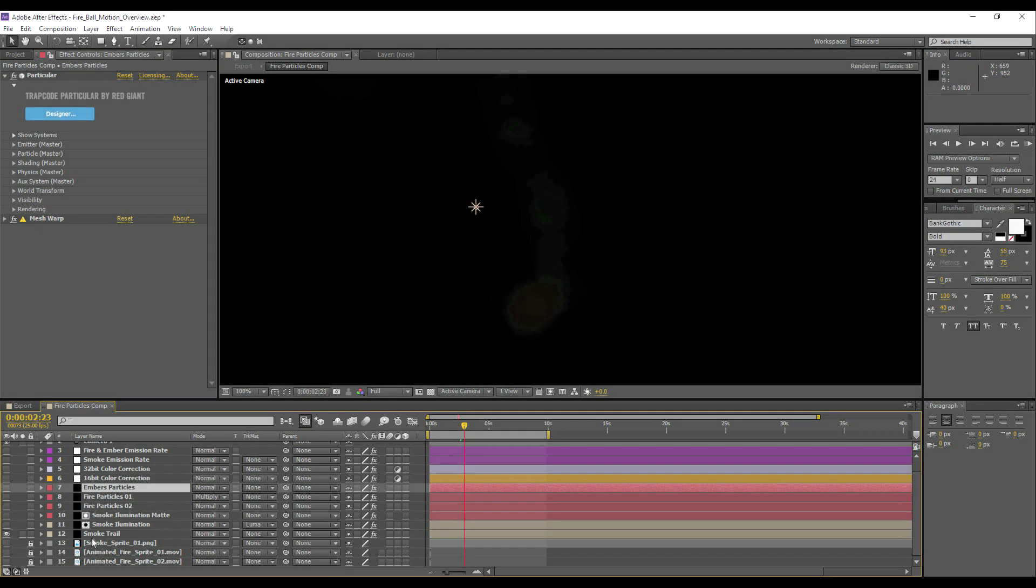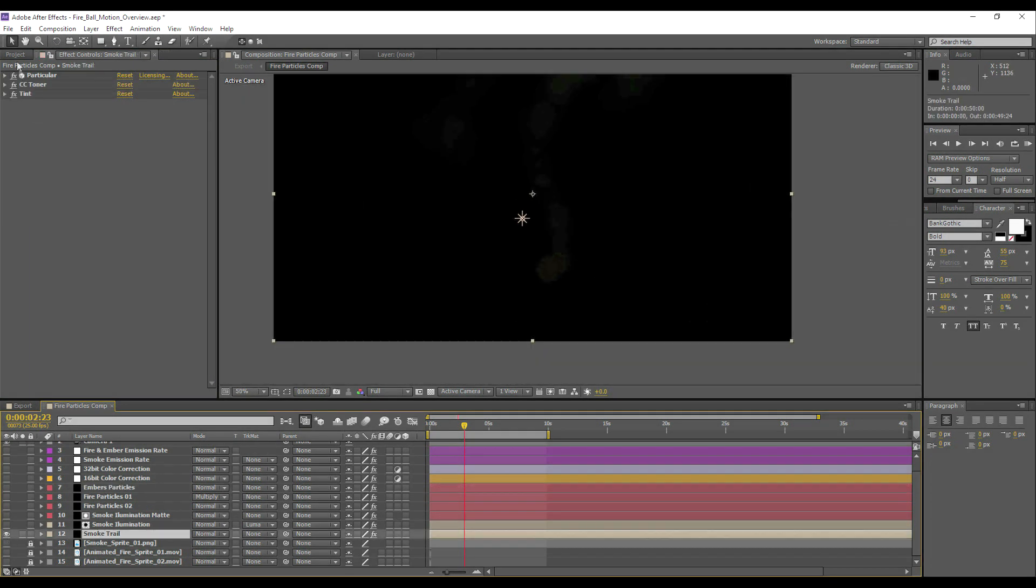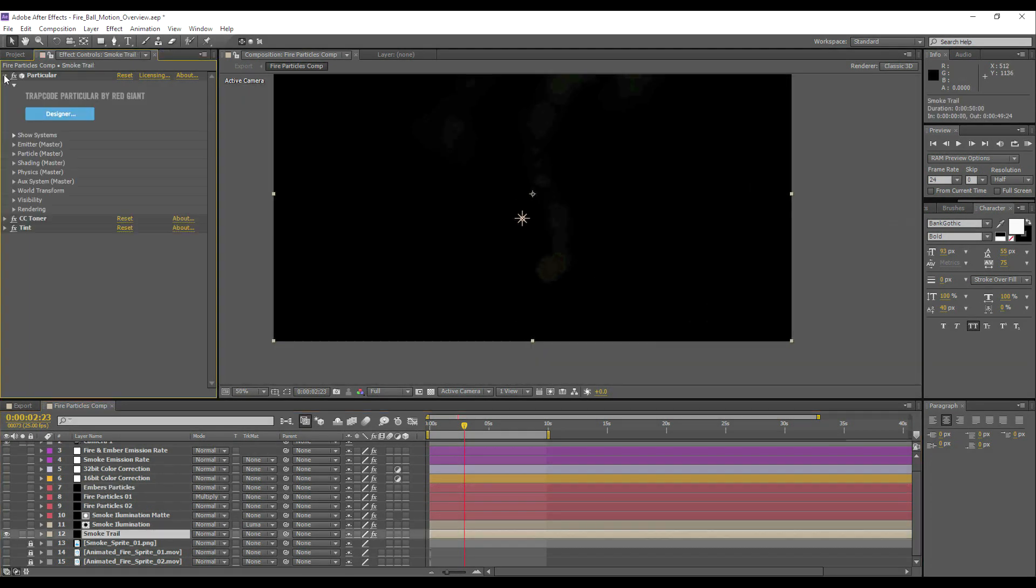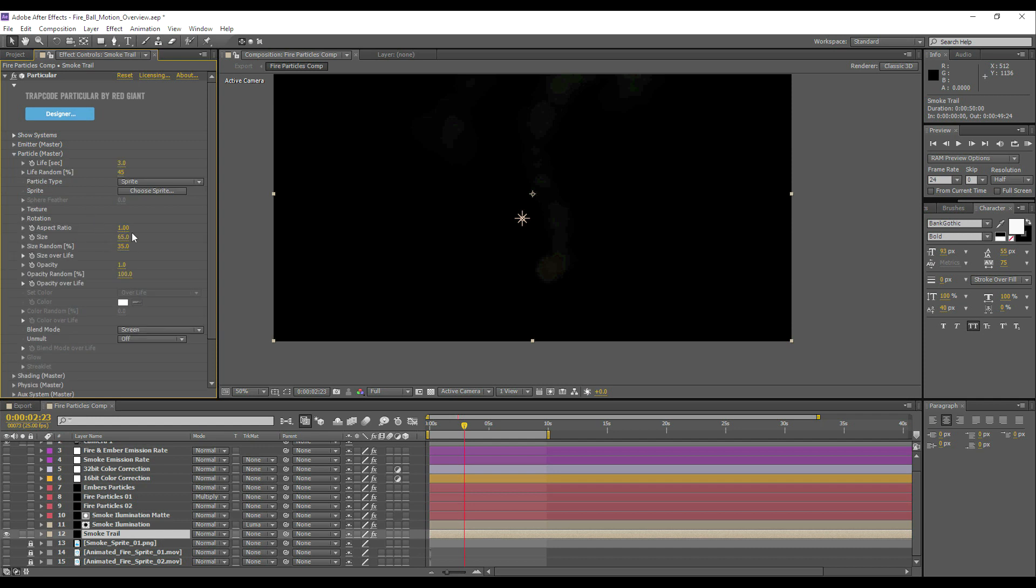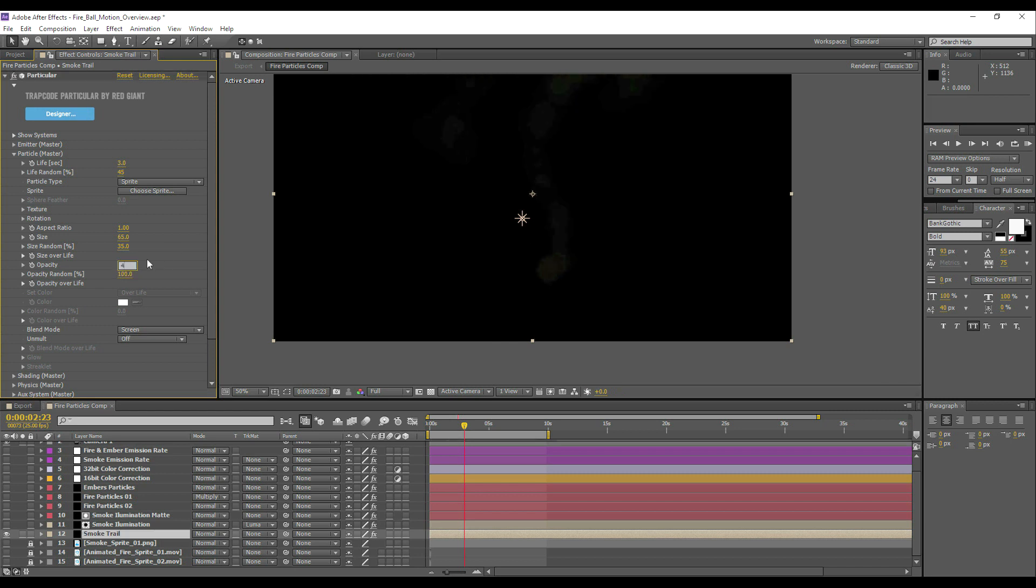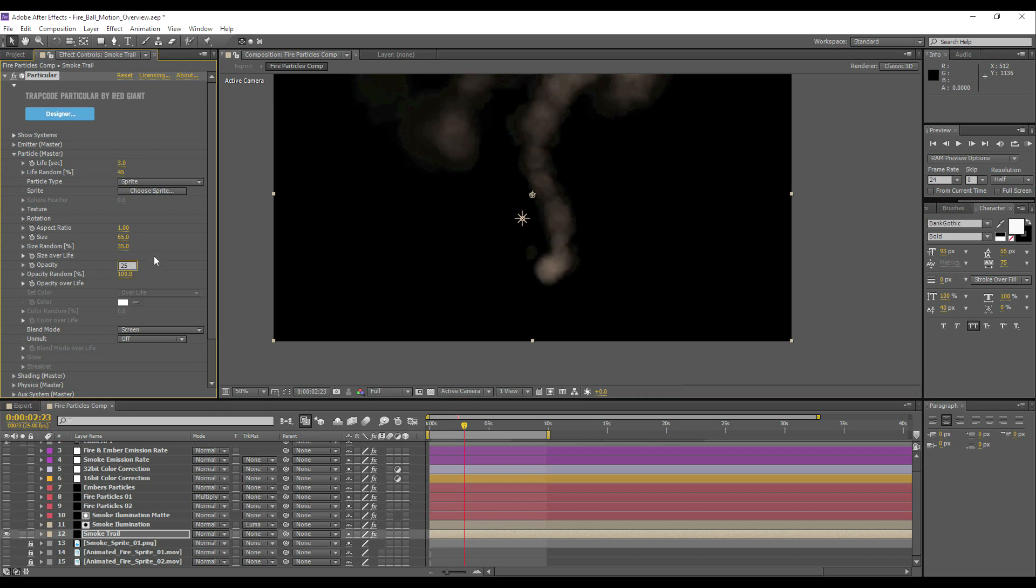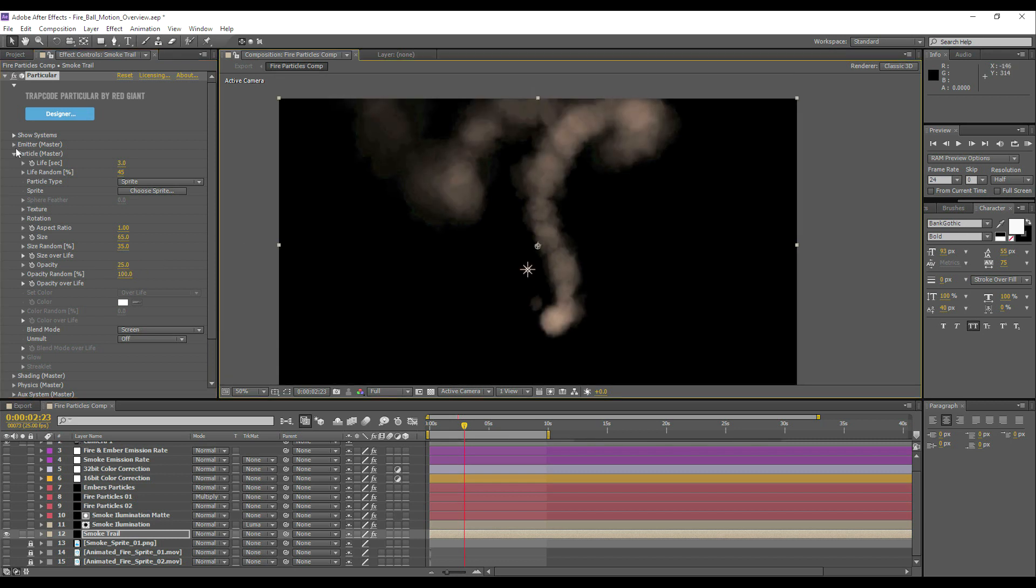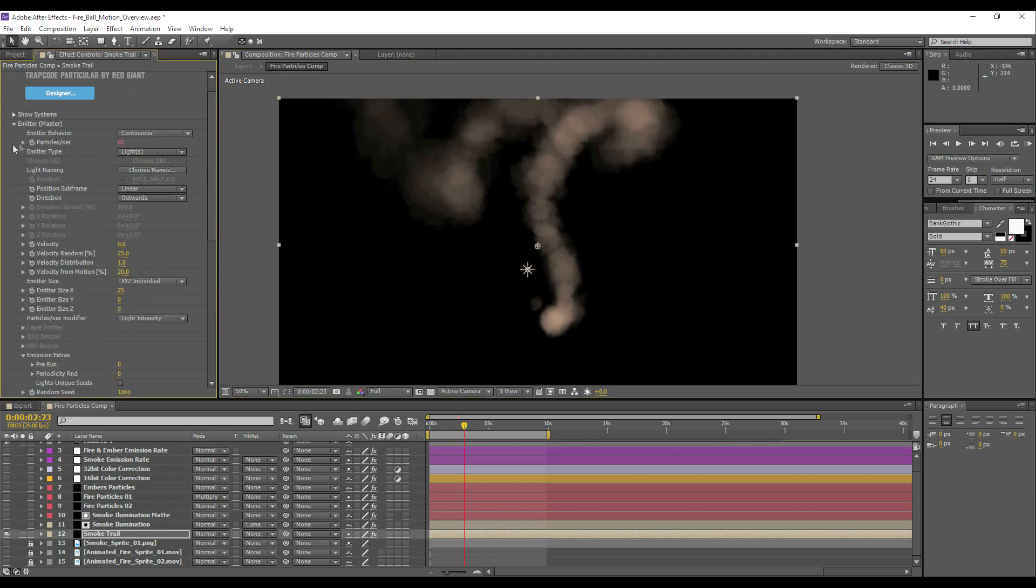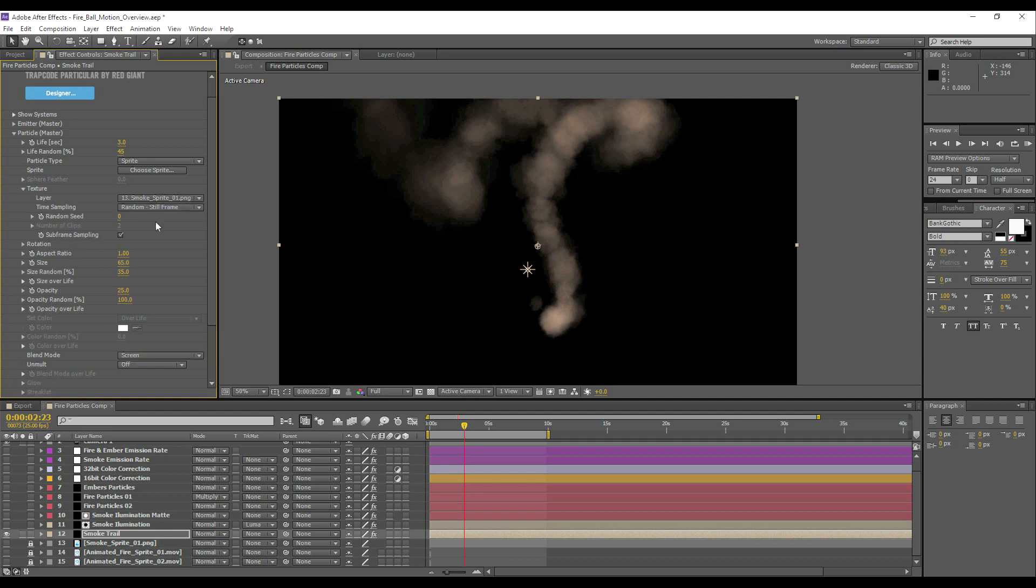So as for the smoke, again this was achieved just by duplicating our original setup. Except there's some differences. With this one I've put the opacity down very low. I'm just going to turn it up here so you can actually see what's going on. Again using the light as an emitter, and you can guess it's using the smoke sprite.